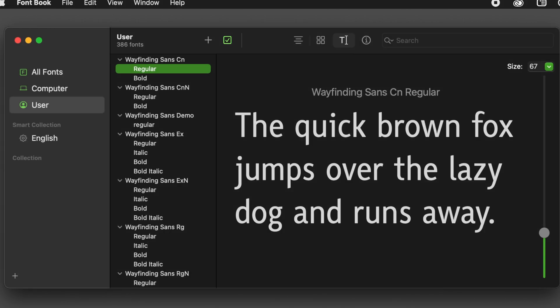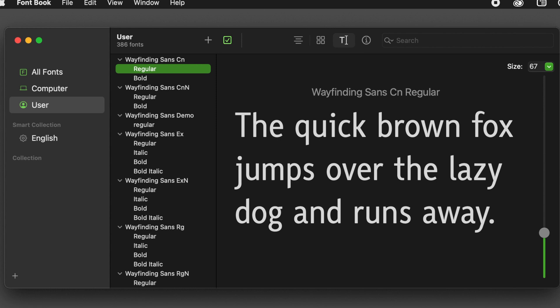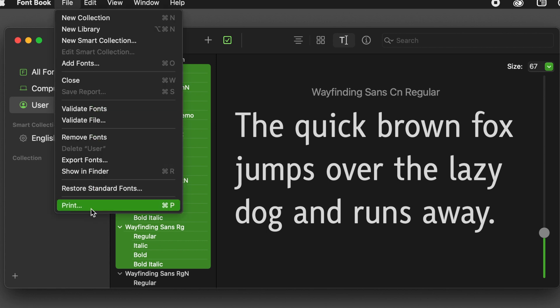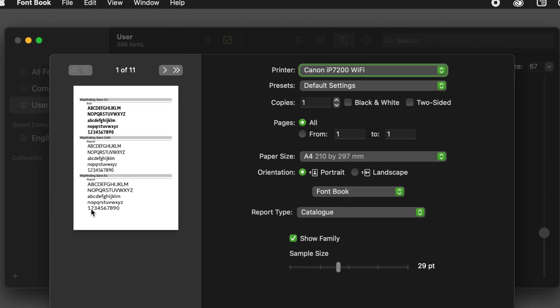If you are using macOS, you are probably aware that you already have a font management app that comes with the operating system called FontBook. But you might not be aware that it has sophisticated options to print font samples of individual or multiple fonts, and you can also easily create a catalog of all your fonts. To access these options, select one, multiple or all fonts and then access the print option from the file menu or press Command P.